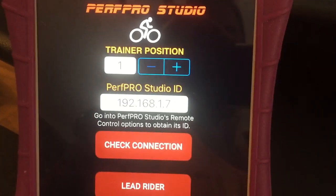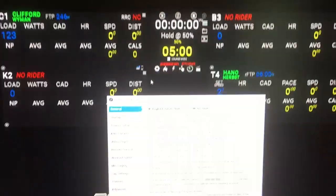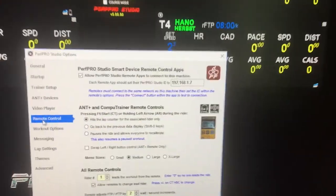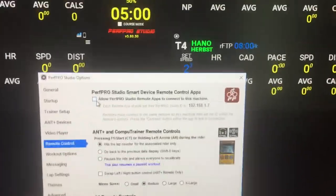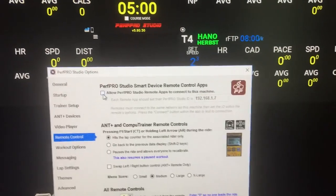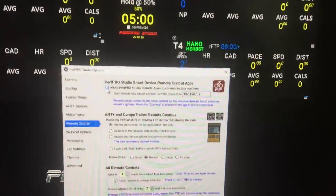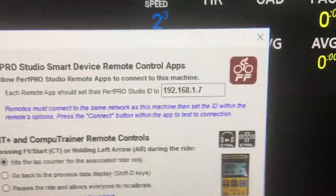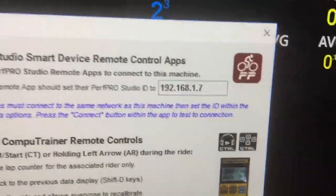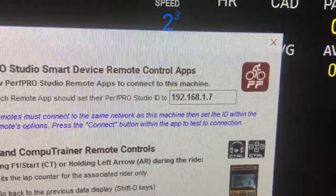Chances are it's actually going to match already. What you want to do is go into Studio's options and into the remote control options, and enable this option here. Assuming your Windows computer is hooked into a network — you don't need an internet connection, but you need to be on a network — that's basically going to give you a unique ID for your remote app. That's the number the remote app needs to connect to the Windows machine and to Perf Pro Studio.